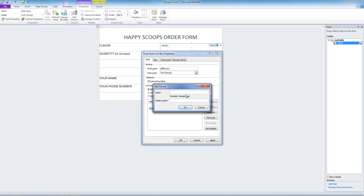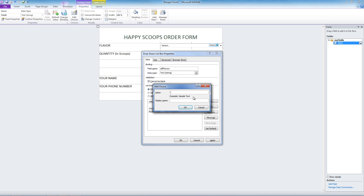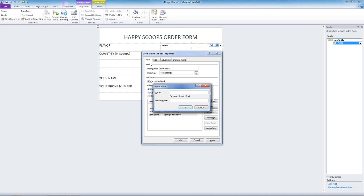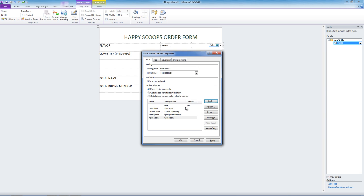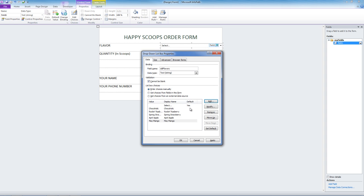Our second flavor will be Rockin' Raspberry. Third flavor, Spring Strawberry. Next, April Apple. And lastly, May Mango. Here we go. Let's click OK.